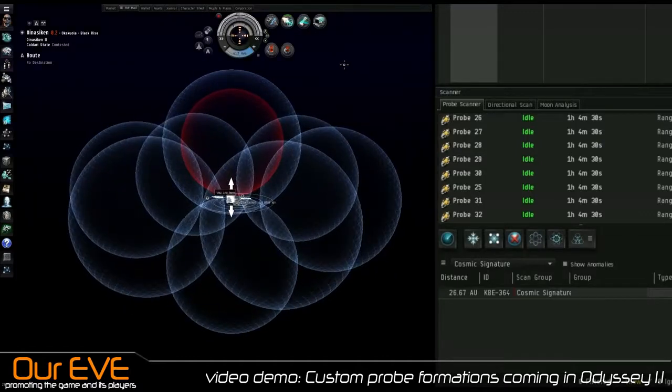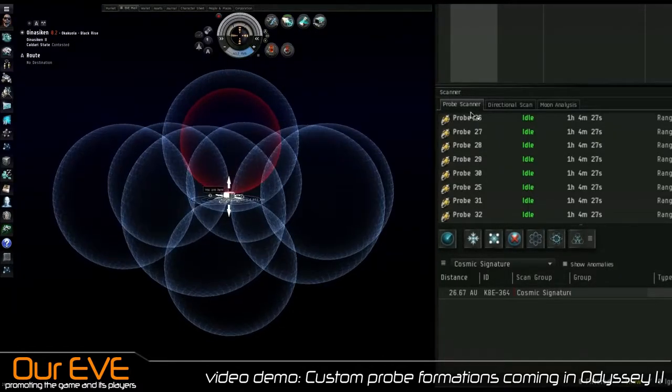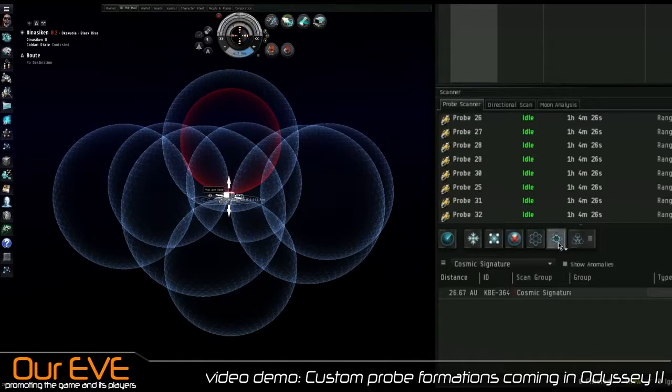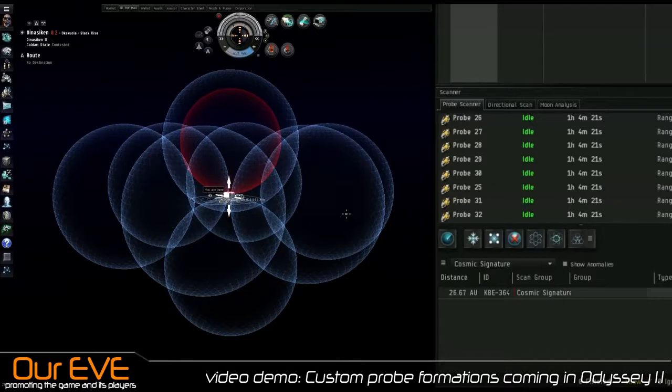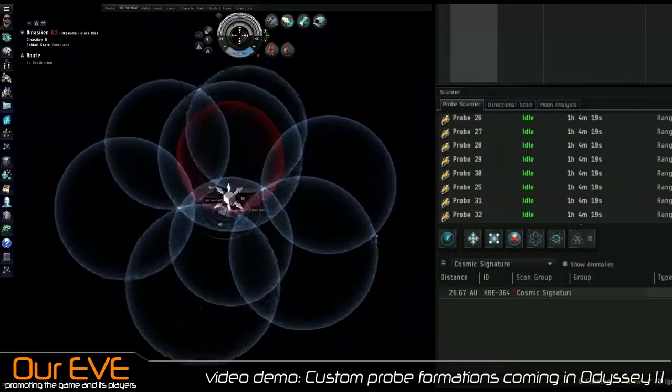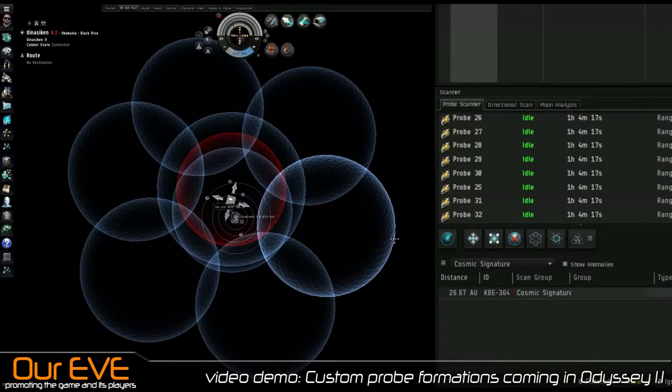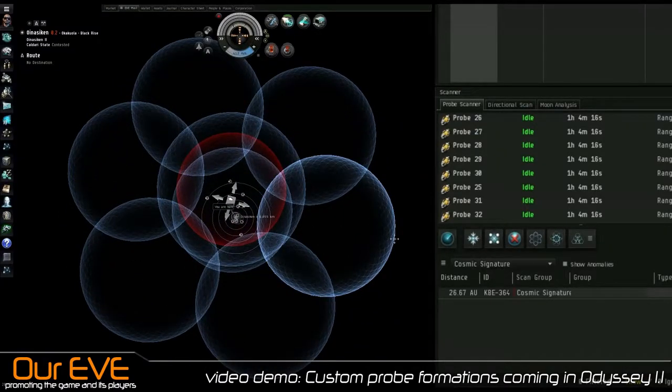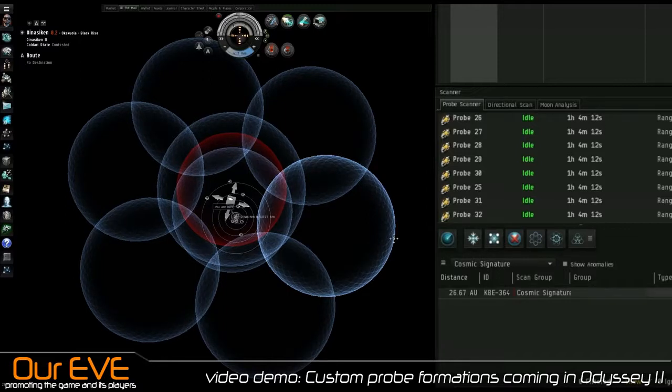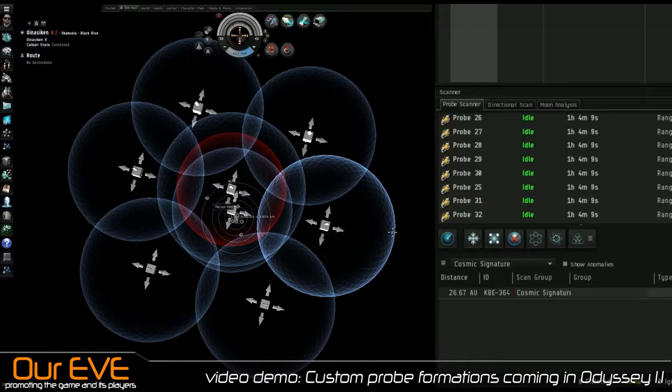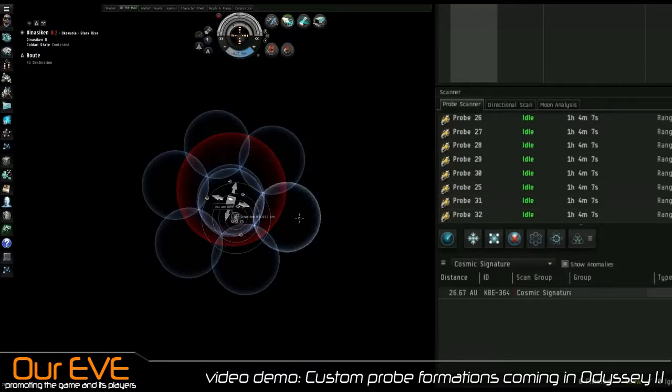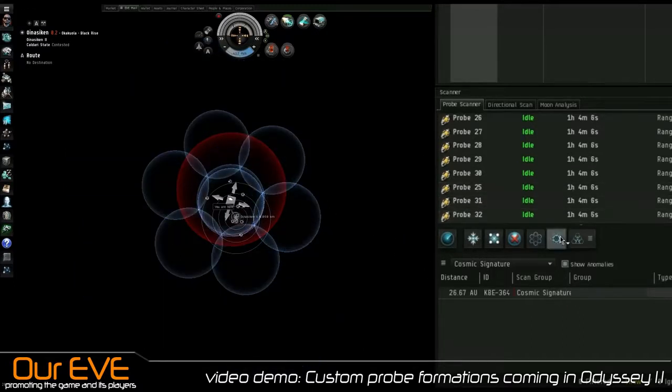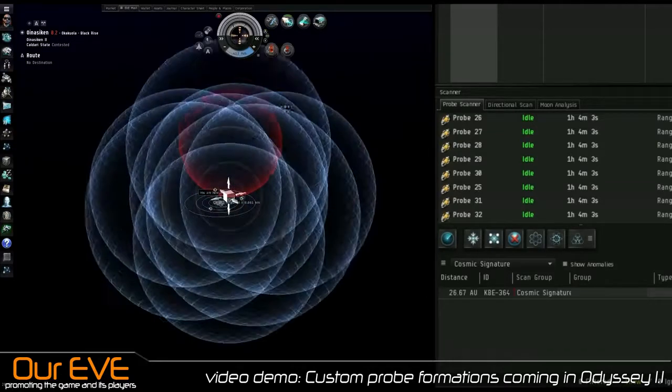So PvP, this is where I see this feature coming into use. Default spread and pinpoint are all that I really need for most of my activities since I do not do much combat probing. And if I am combat probing, usually I'm dropping core probes and scanning down the site that the person is in, not his ship. But at least that gives him less of a reason to assume I'm coming after him.